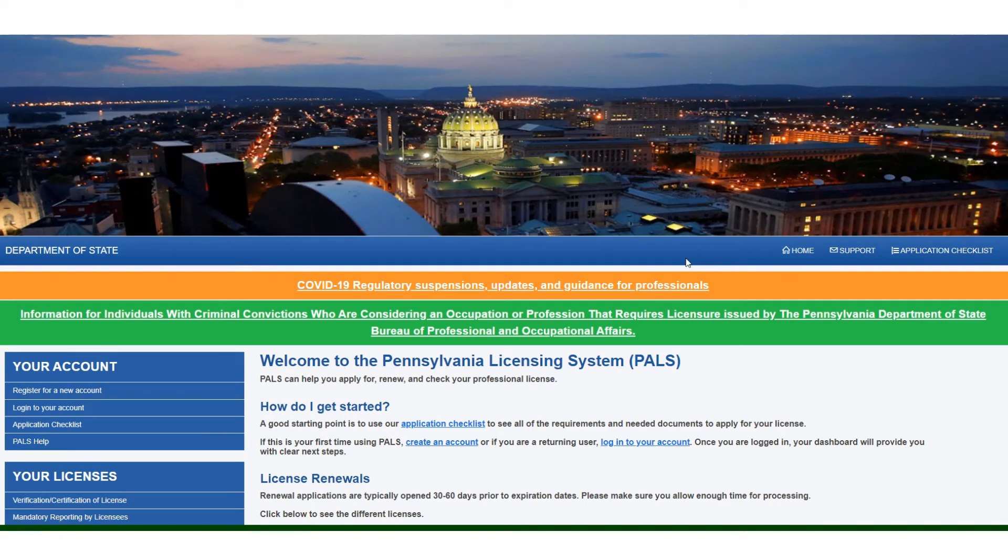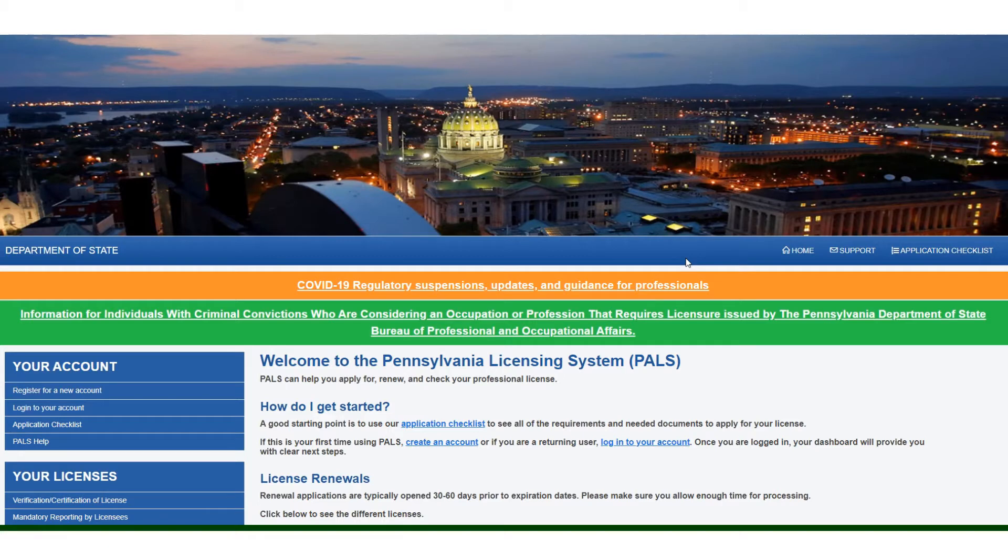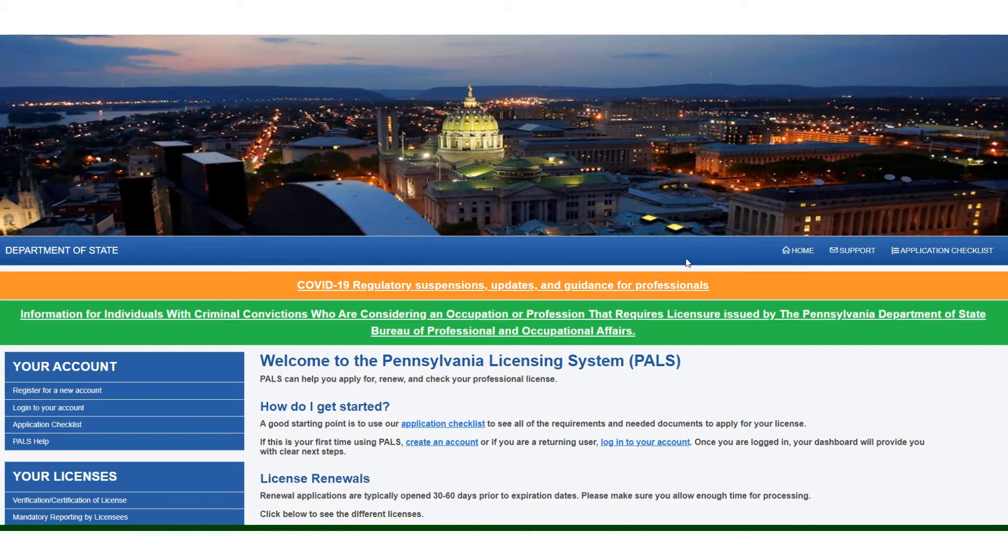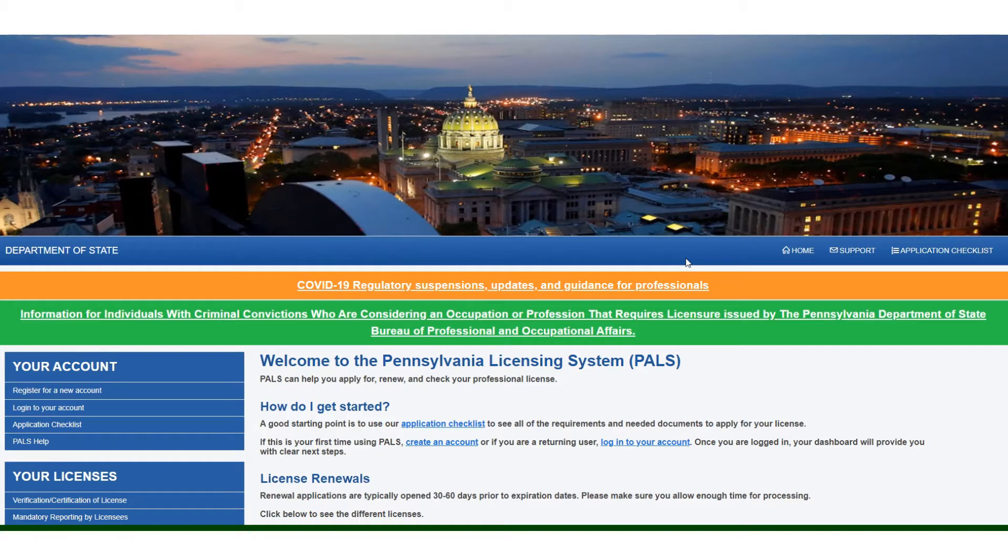To renew your broker corporation, LLC, or partnership license, which is the license for your incorporated company, you must go to www.pals.pa.gov.